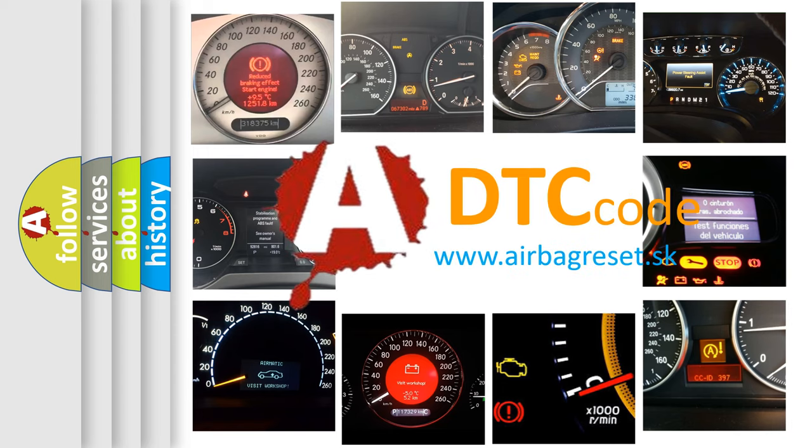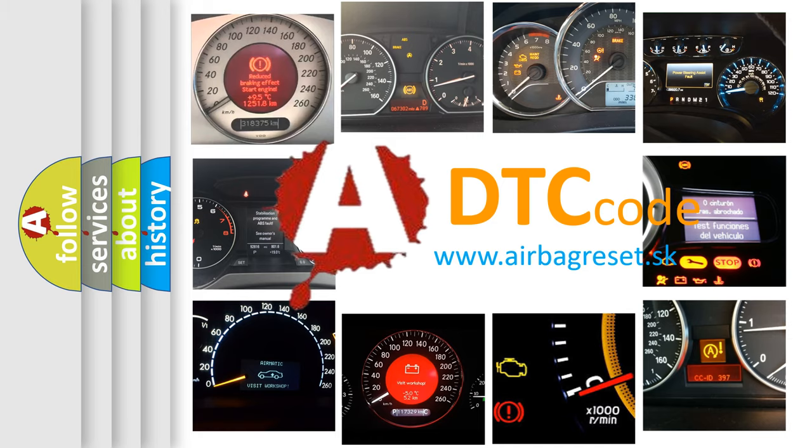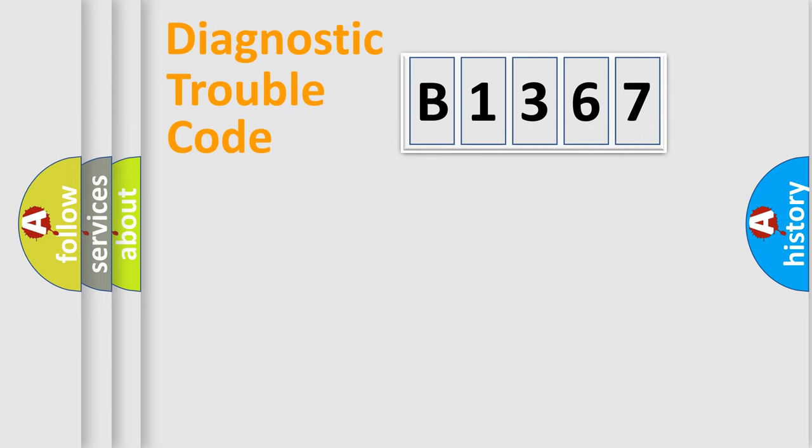What does B1367 mean, or how to correct this fault? Today we will find answers to these questions together. Let's do this.